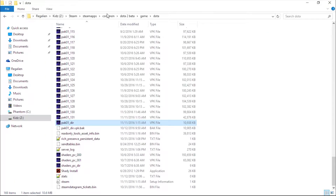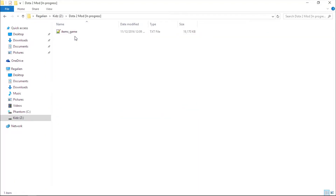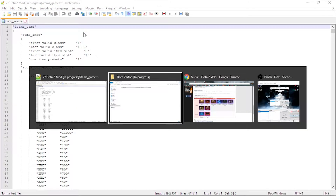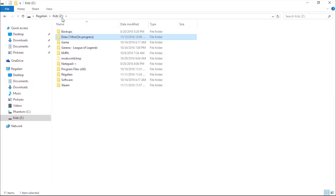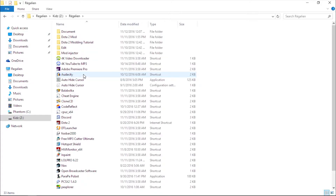Open your items_game.txt that you just extracted. Now, go to your mod directory and open your mod items_game.txt.